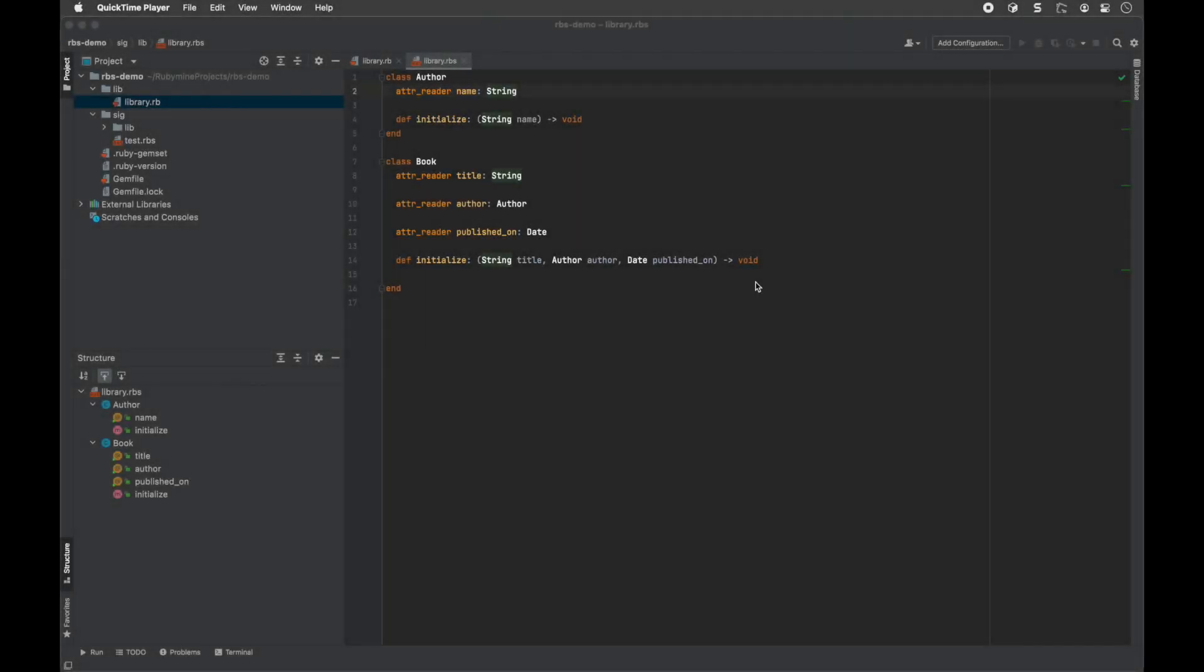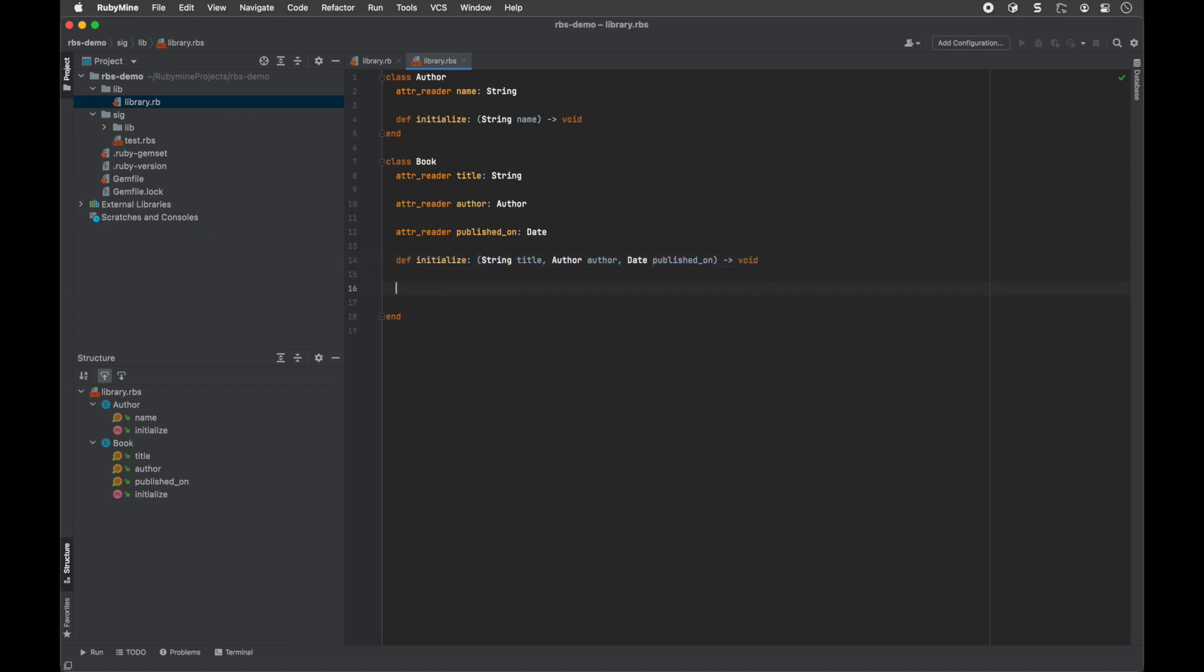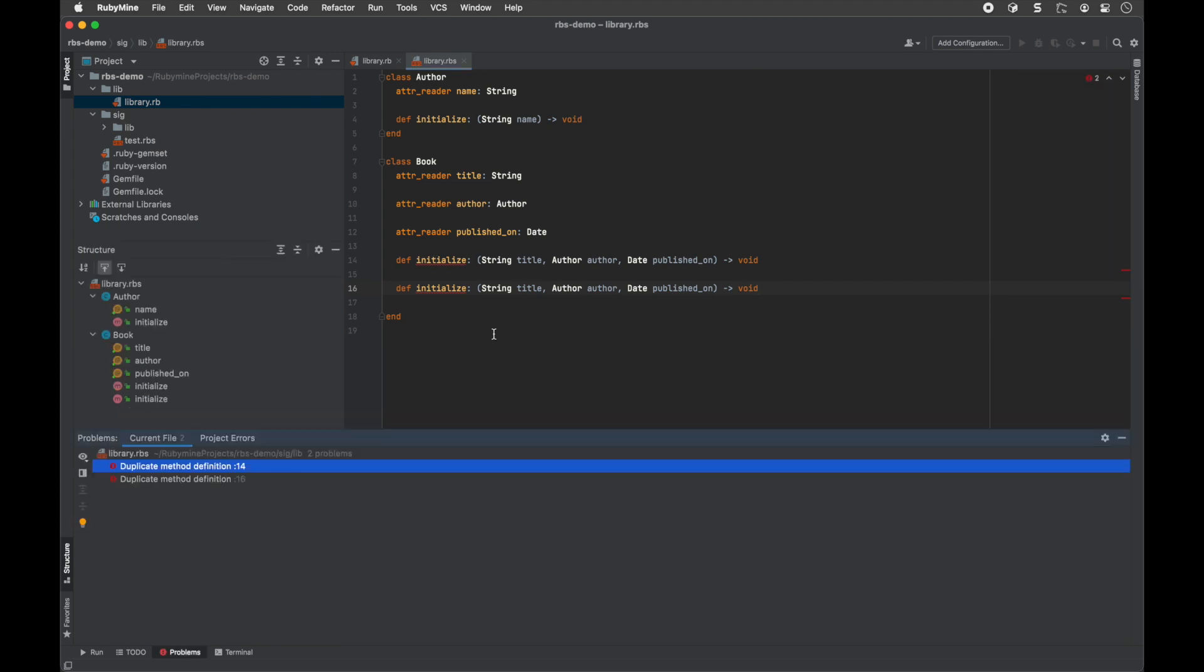In RubyMine, there is a set of code inspections that detect issues in your RBS files on the fly. For example, the IDE will highlight unresolved references or duplicate definitions within the same file.